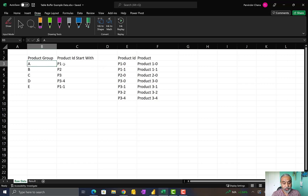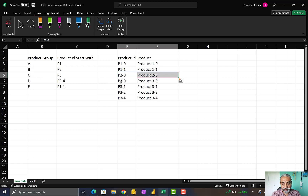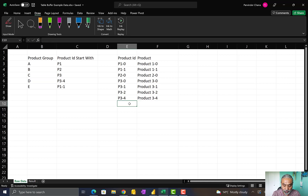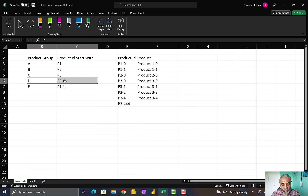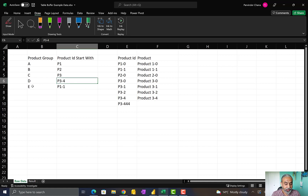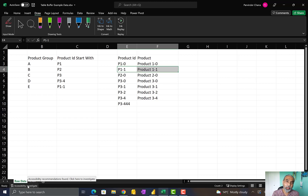If we're in product group A, any product that starts with P1 is part of product group A — so those two rows match. For B, it's P2, so there is only one product for P2. For C, it's P3, so all four products starting with P3 belong to product group C. When it comes to D, only products starting with P3-4 match — so only that one product, or say P3-444, would also be part of this output because it begins with that text. And E1 was P1-1, which matches only one product. This is how they wanted to assign products to product groups.